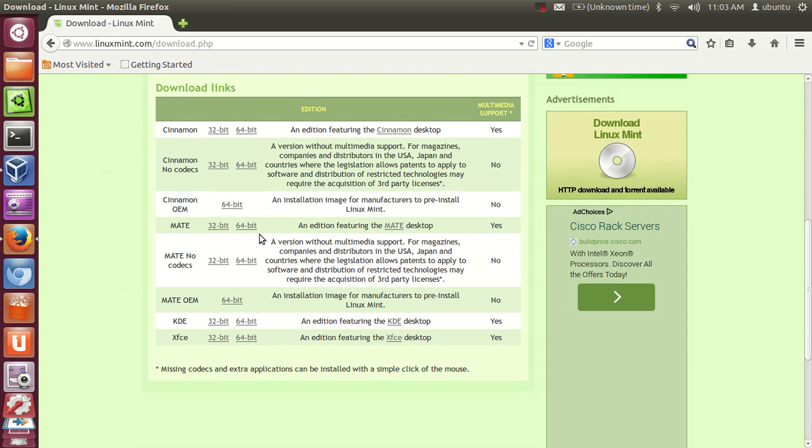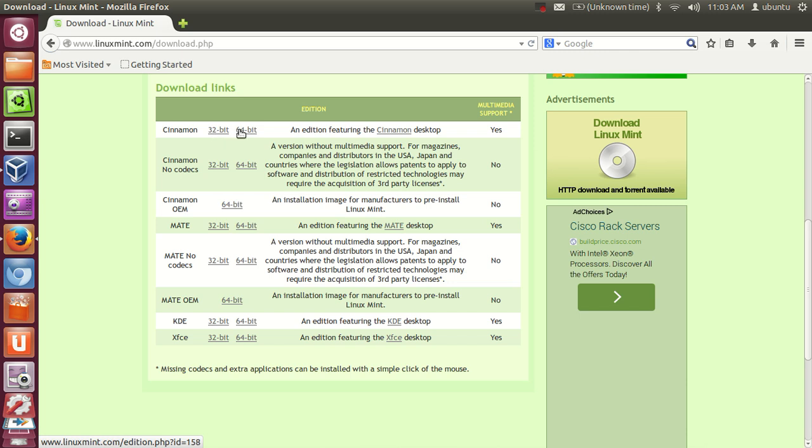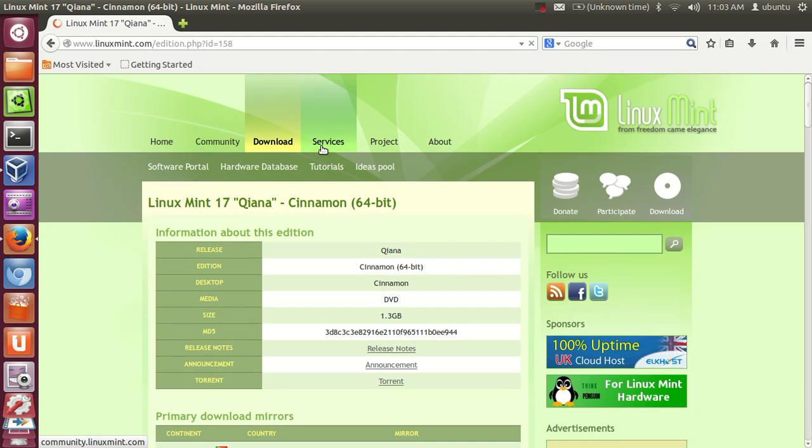Cinnamon no codecs or other flavors, but I will choose this first option Cinnamon. And you can even choose if you want 32-bit or 64-bit operating system. So I will choose this 64-bit operating system which is Cinnamon.